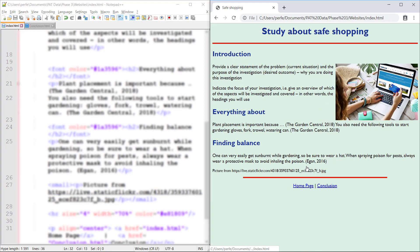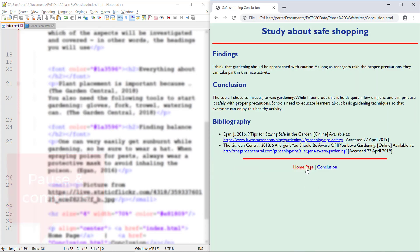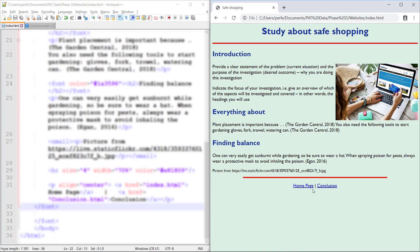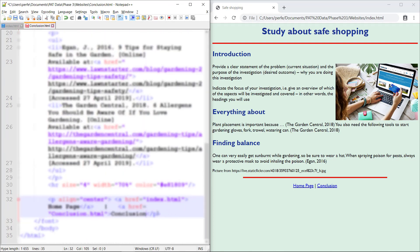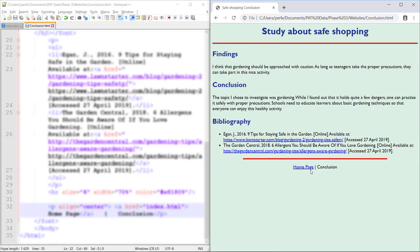Now let's see — if I go to home page, there you go, and I can click back to conclusions. Now if you want, it's up to you, but you can take away the link to 'Conclusions' while you're on the conclusions page, and take away the link to 'Home Page' while you're on the home page. But at least have the word there — you can't not have the word there.